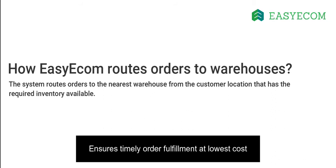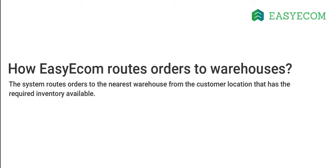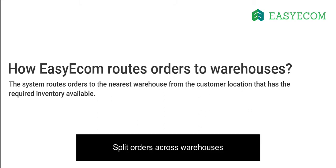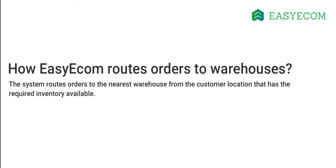This ensures you are able to fulfill bulk orders on time at the lowest shipping cost. You can also split the orders between multiple warehouses based on their inventory availability to ensure timely fulfillment.